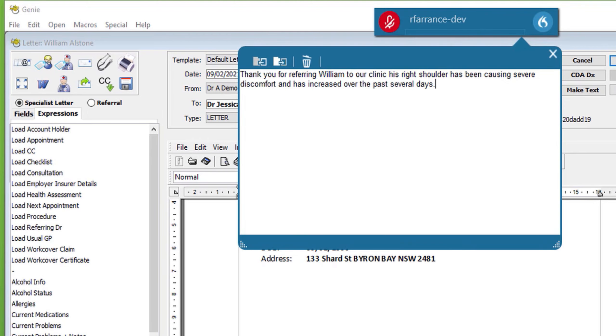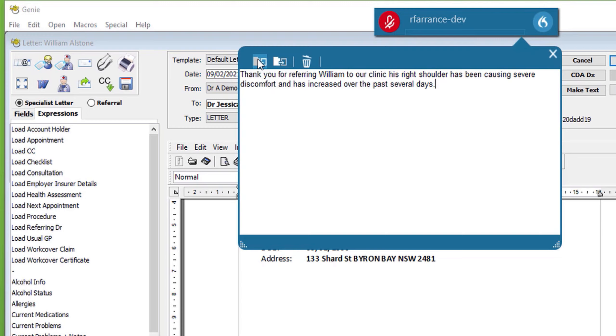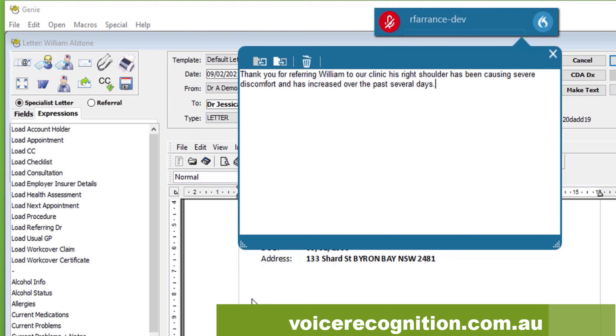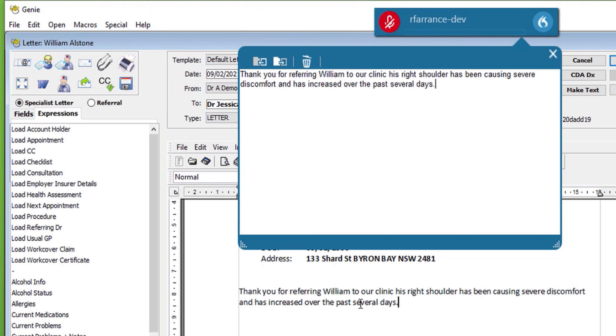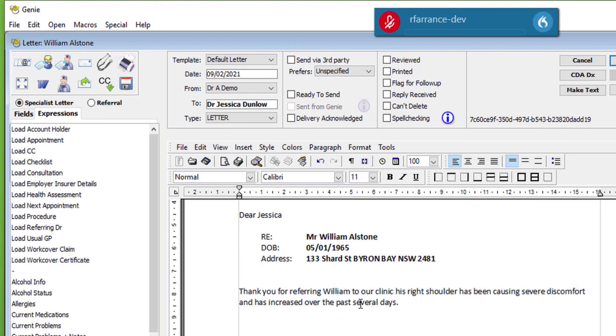While dictating, a dictation box appears where you can do all your corrections when finished. Simply choose the transfer text button or say transfer text as a command or even press the transfer text button on your phone app or on the USB power mic. See now the text has been transferred directly to the letter ready for sending.